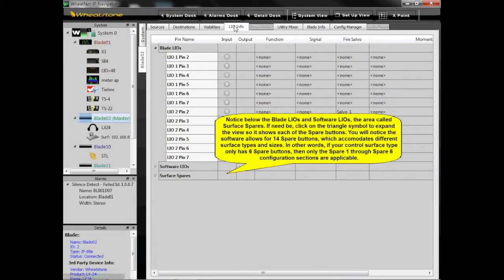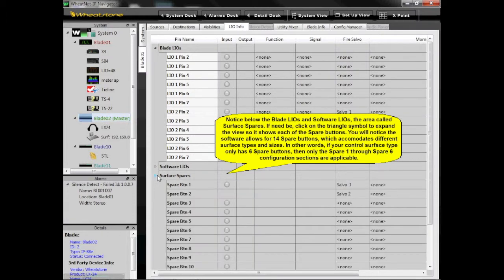Notice below the blade LIOs and software LIOs the area called surface spares. If need be, click on the triangle symbol to expand the view so that it shows each of the spare buttons.